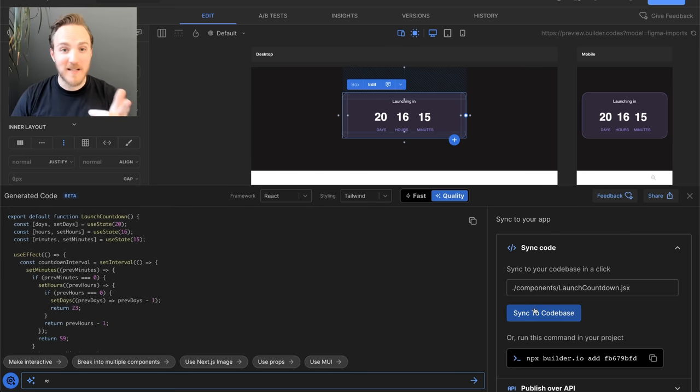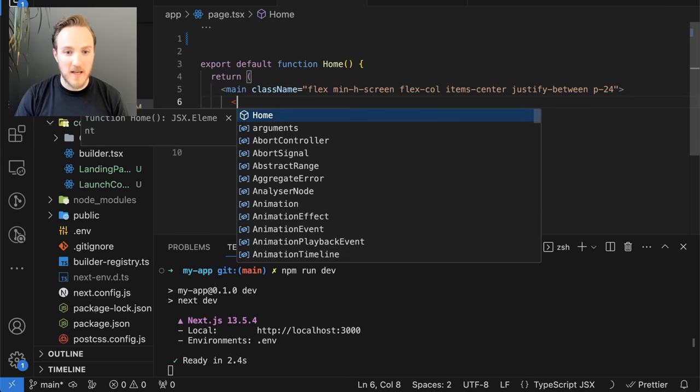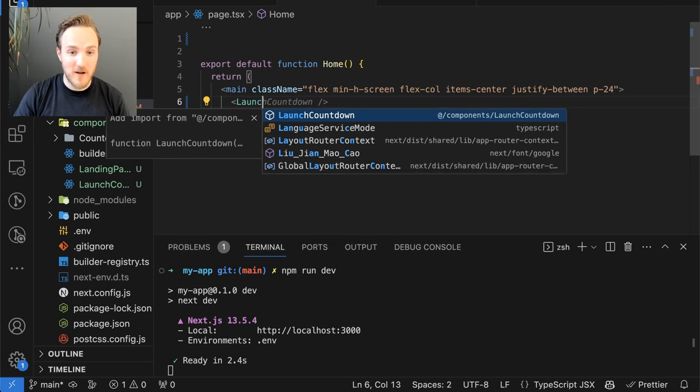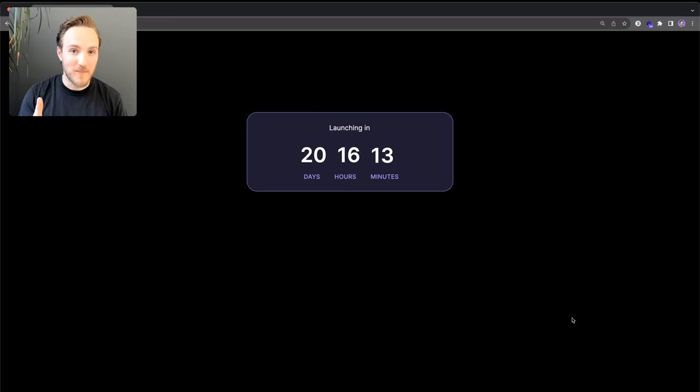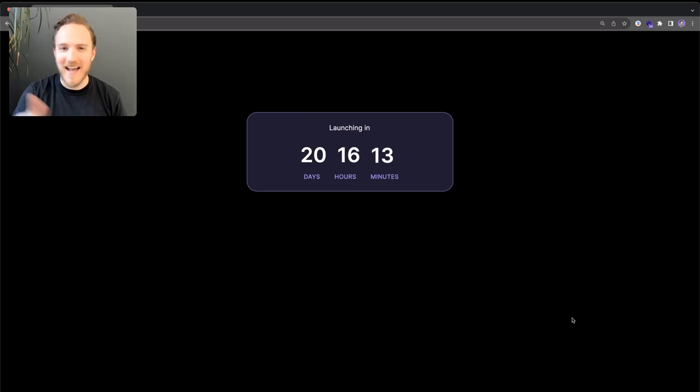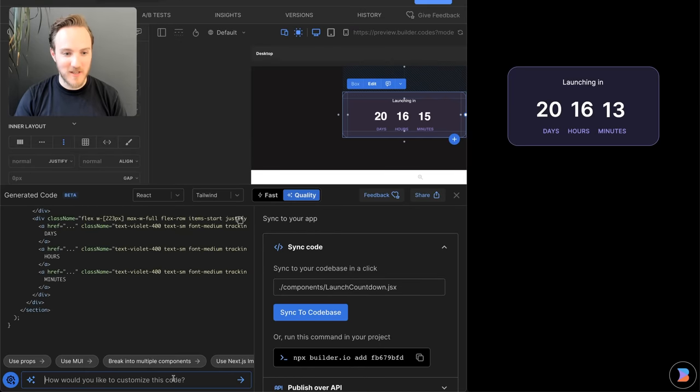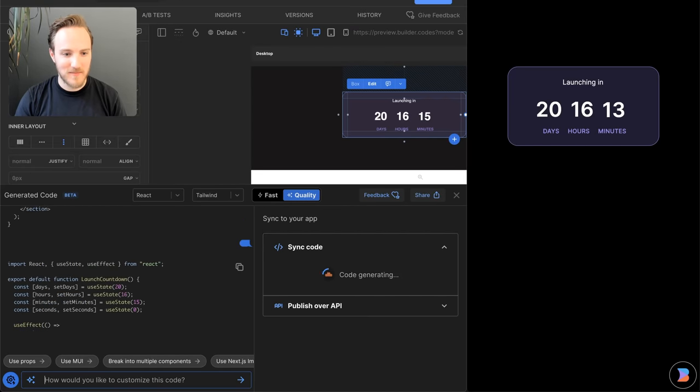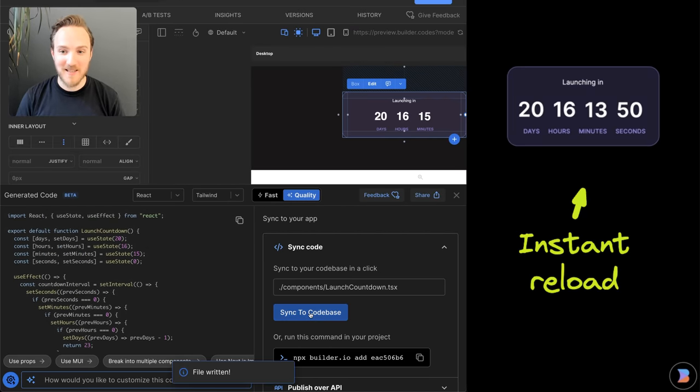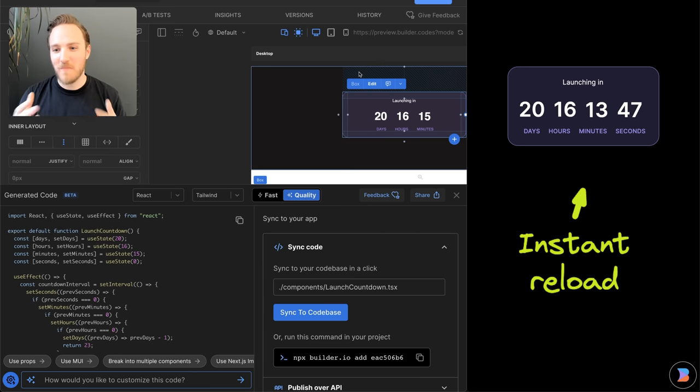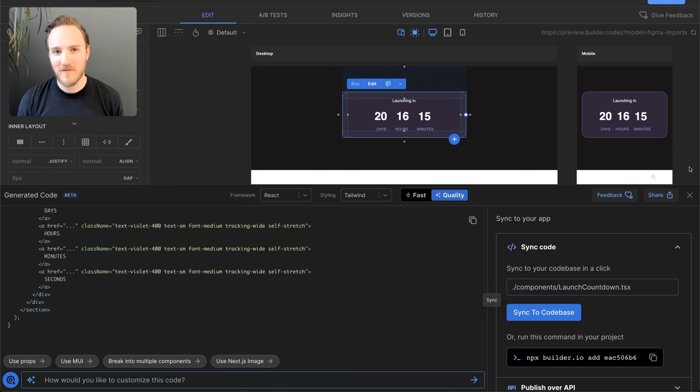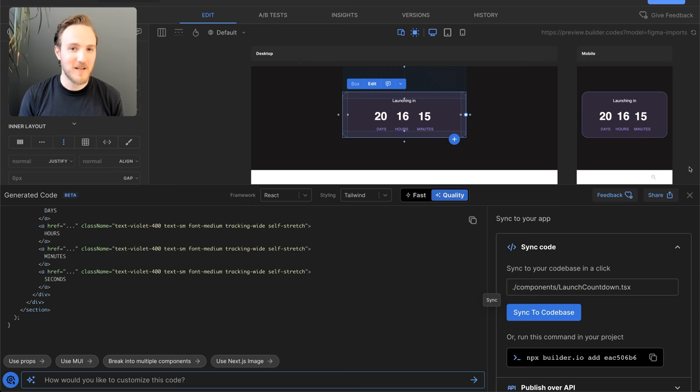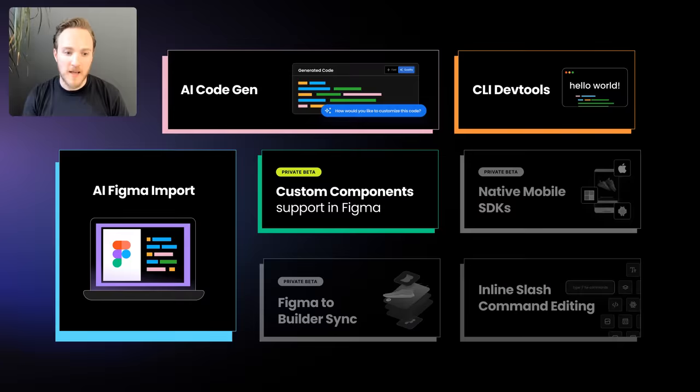I'll click to sync it to my code base. And now from my code, I'll just import launch countdown. And there we go. But I realized we can't actually see it ticking down. Let's add some seconds. And Builder will just say add seconds. And there we go. I'll just hit sync to my code base and hot refresh kicked in. And there we go. A beautiful ticking timer. And while I could have written any of that code myself, I really enjoyed not having to think about it and just seeing it happen before my eyes.